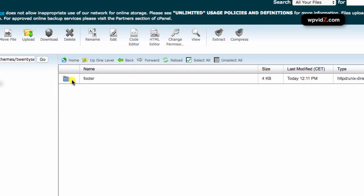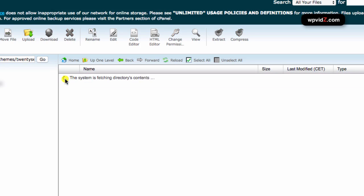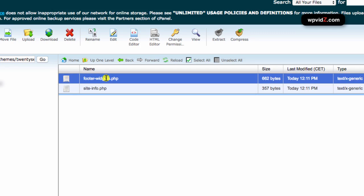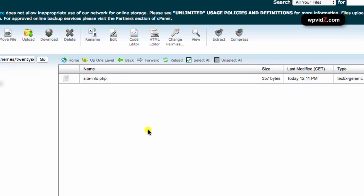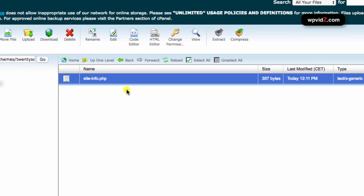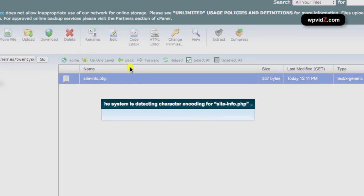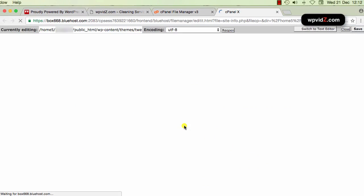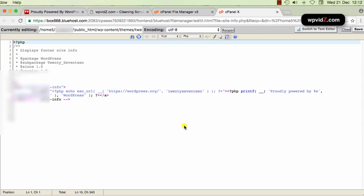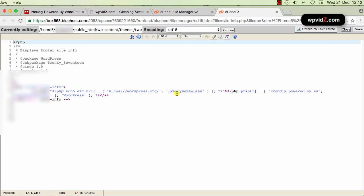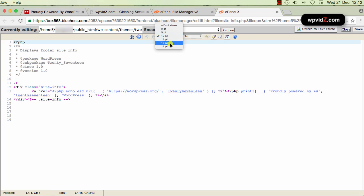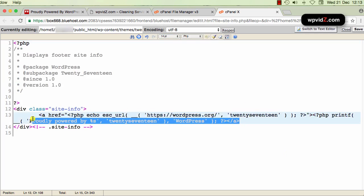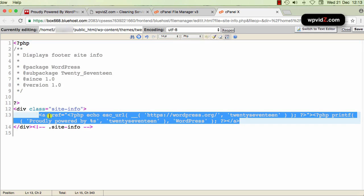Now that we are on our footer, I mean, now that we see our footer folder, we're going to double-click this and select the footer-widgets.php and delete that. So now that we have this site-info.php where this text code is located, we're going to edit it. So select that and then we're going to code editor. So now that we are in here, I'm going to resize this text so that you can see better.